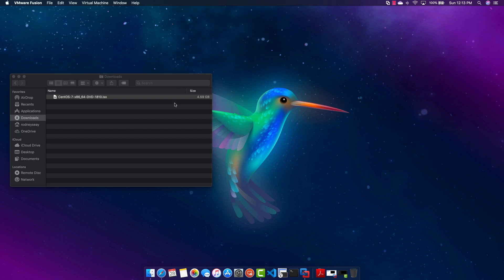Hey what's up you guys, it's Rocket here and today I'm going to show you guys how to install CentOS 7 into VMware Fusion and let's get straight into it.